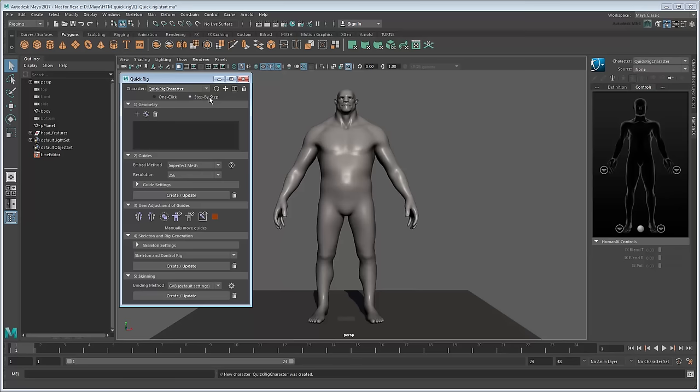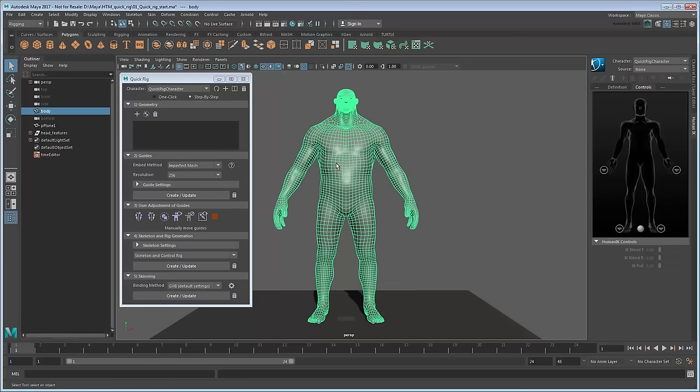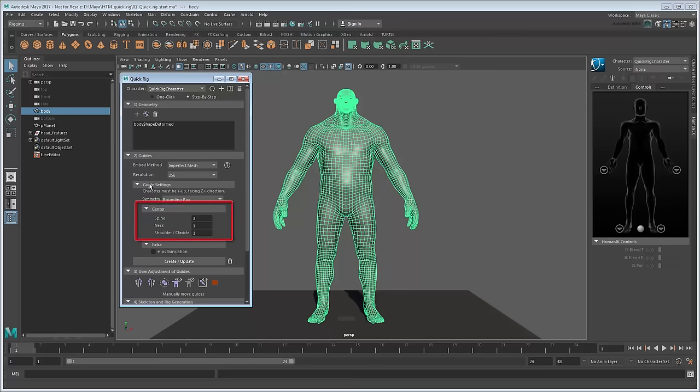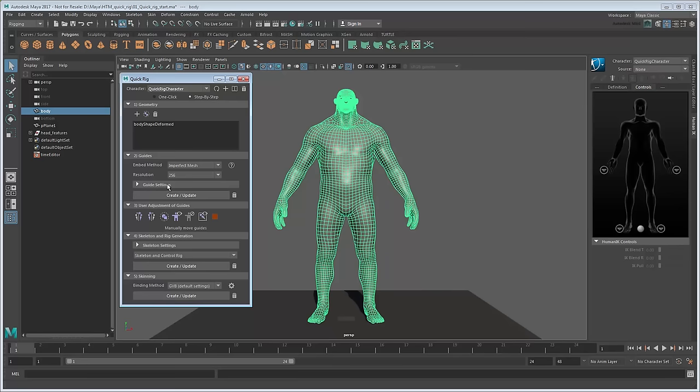Start by selecting the mesh and adding it to the Geometry section. Next in the Guides section, set the Embed method to Imperfect Mesh. We need this because our mesh is not perfectly watertight—there's holes for the eyes and inside the mouth. A resolution of 256 will be sufficient for a starting point. We could modify other options here, such as the number of guides used in the various areas, but in this case we'll stick with the defaults. So click Create.